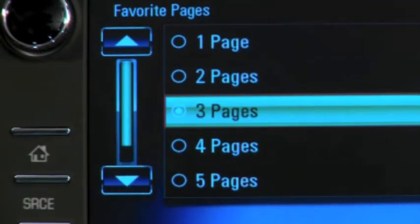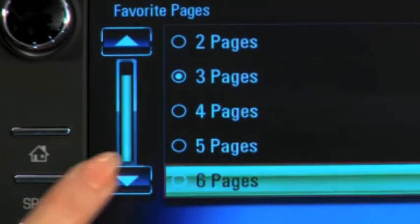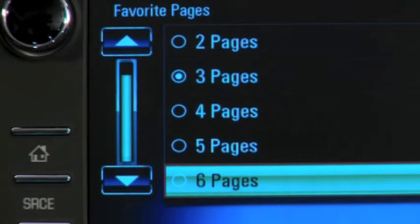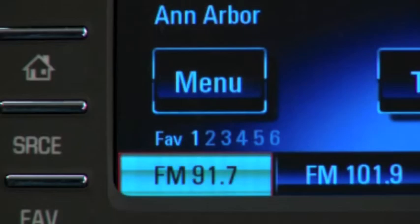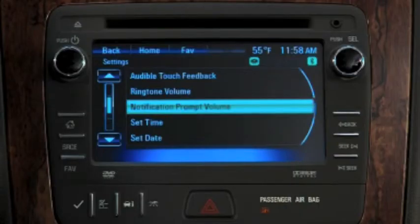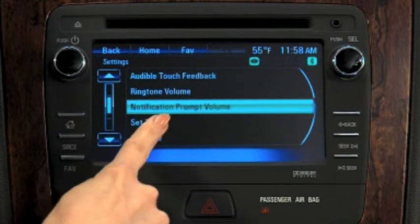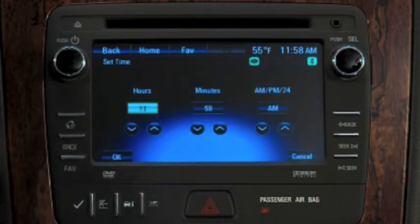You can have up to six pages, and each page holds six radio presets. Select Set Time to set the digital clock.